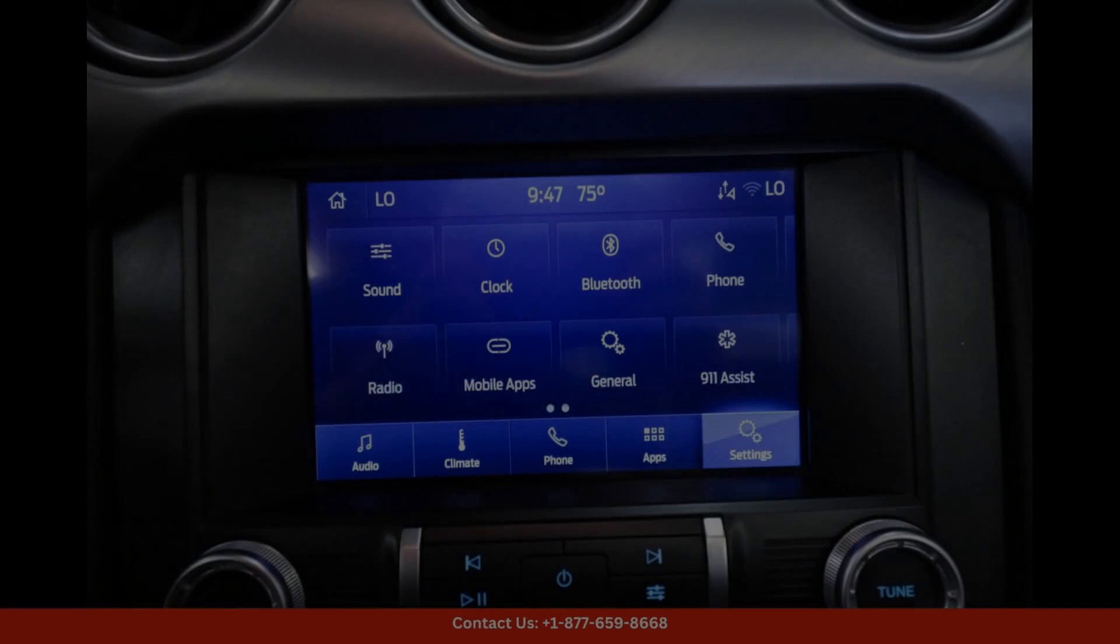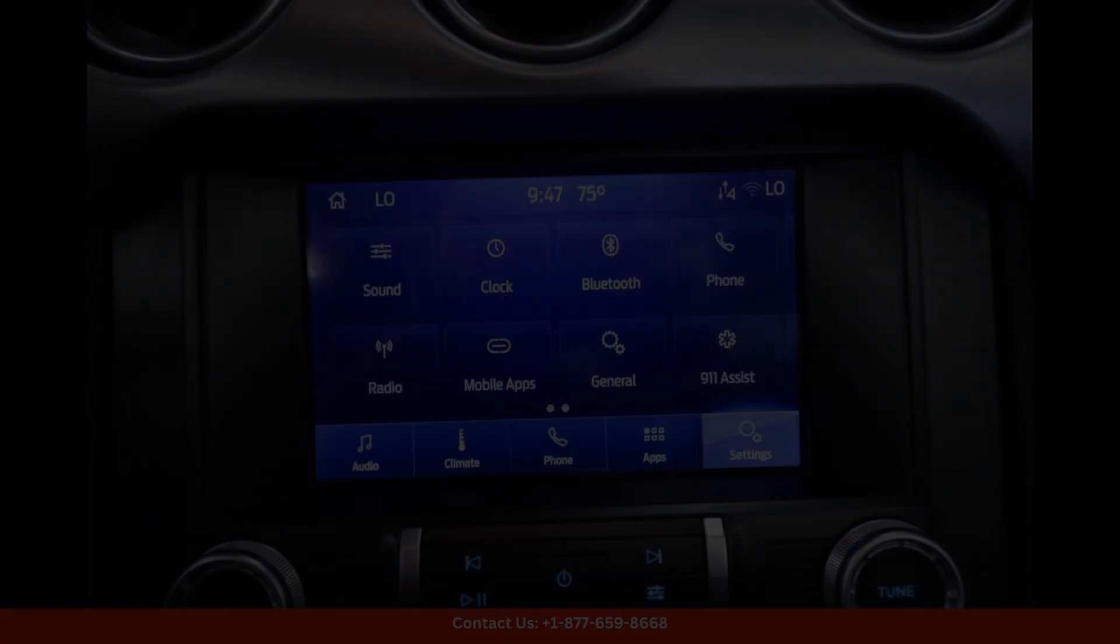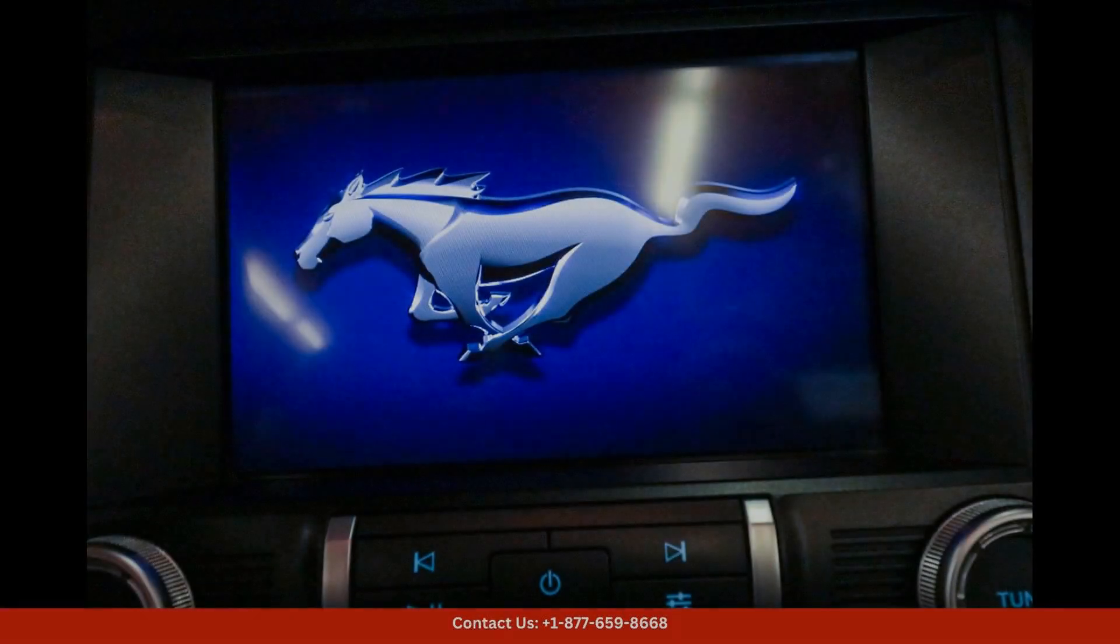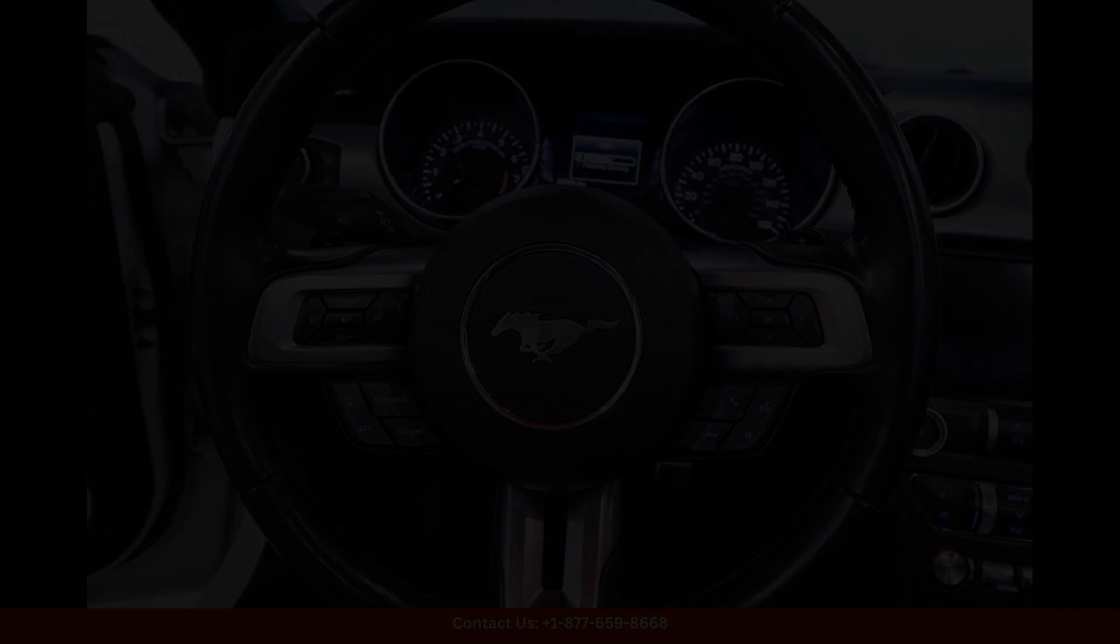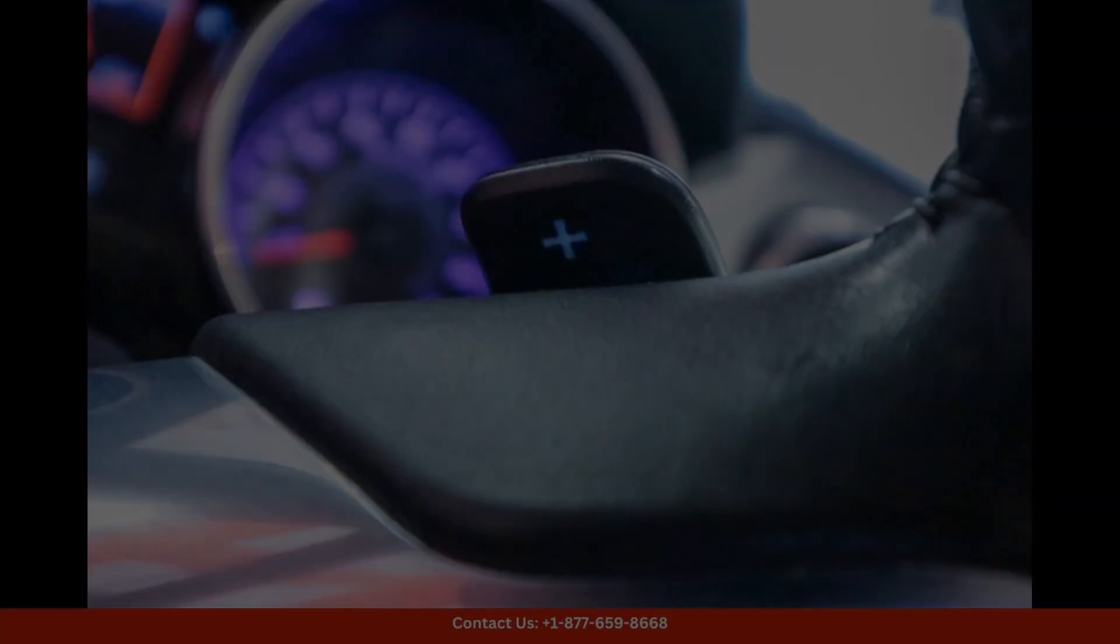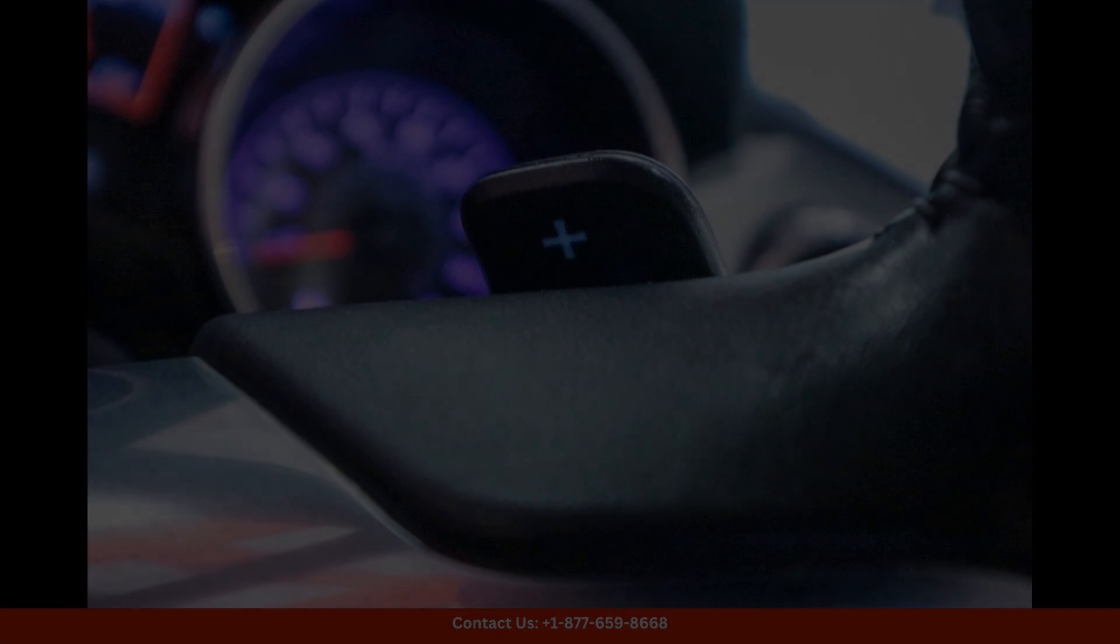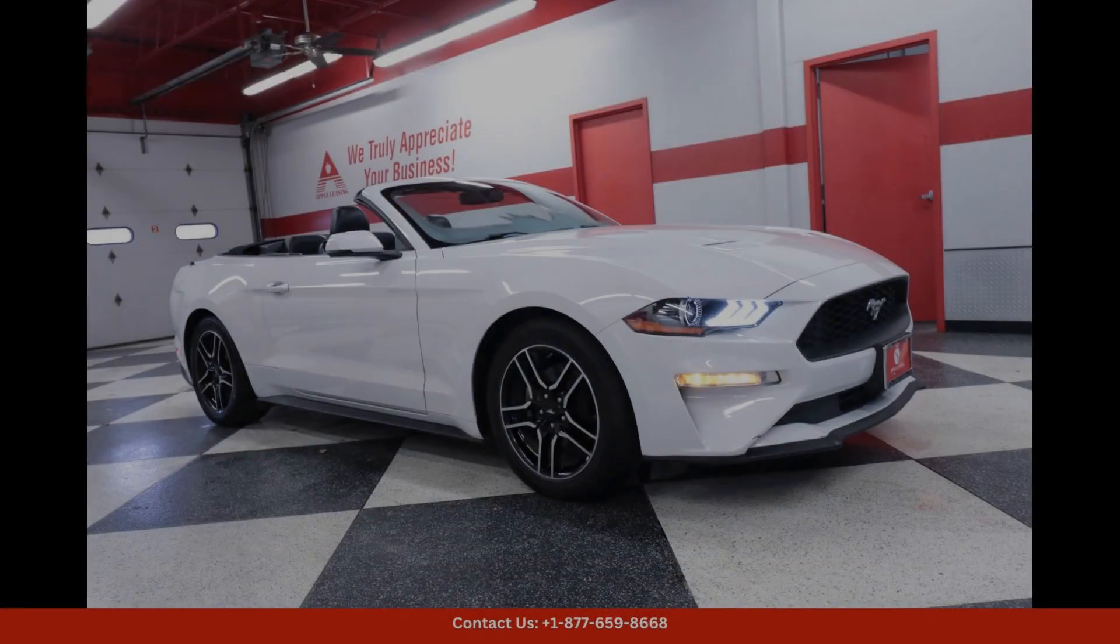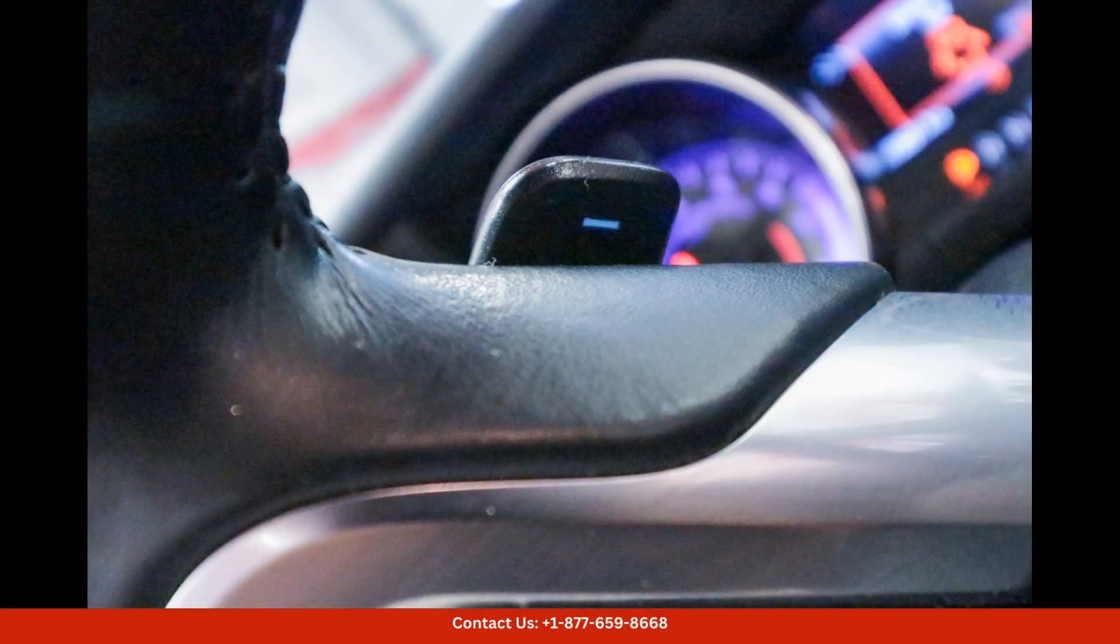Under the hood, the Mustang EcoBoost is powered by a turbocharged 2.3-liter four-cylinder engine that produces an impressive 310 horsepower and 350 pound-feet of torque.